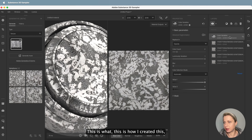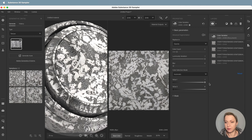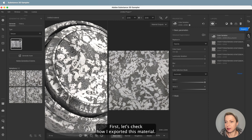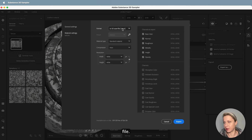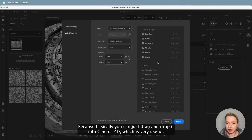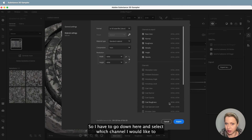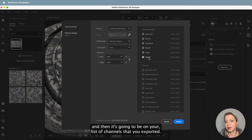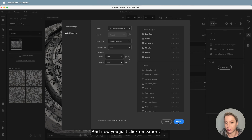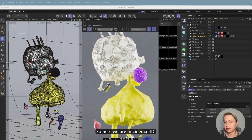So here's how I created this really nice lace material. Now let's check how I exported it. I changed one thing in my export — I wanted to export it as an SBSAR file so I can just drag and drop it into Cinema 4D, which is very useful. I did not have an opacity channel in the export channels list, so I had to go down and select which channel I'd like to add. You just check that little box and it will appear on your list of exported channels. Then I just click Export.